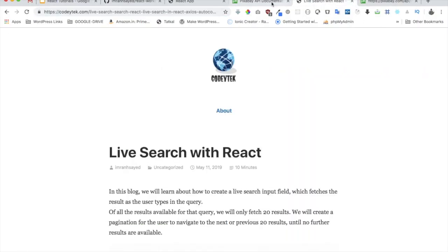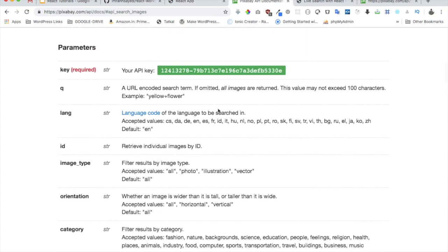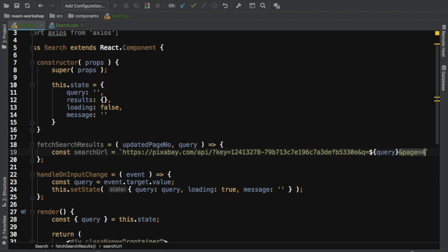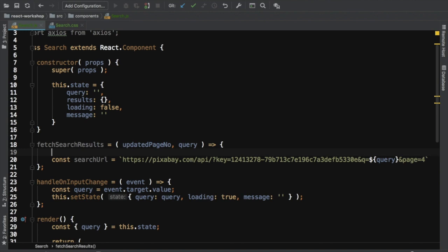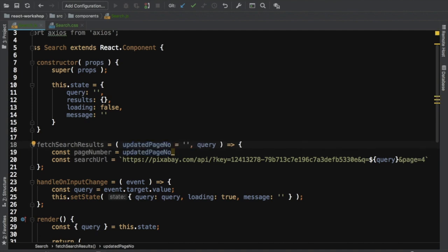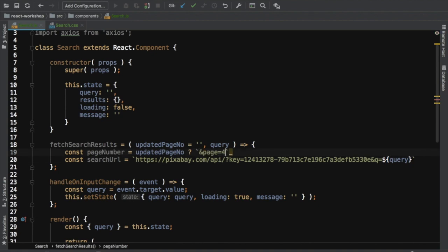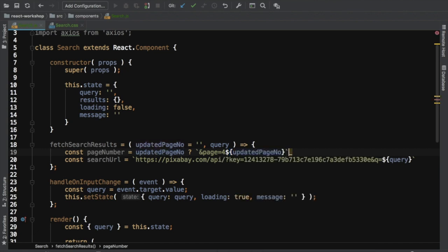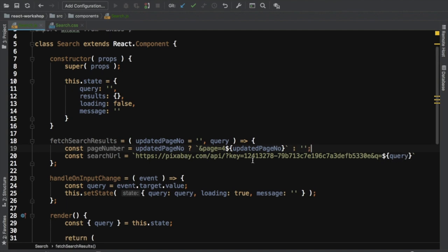For the page number, we create a const pageNumber: if updatedPageNumber has a value, use a template literal to pass it dynamically; otherwise keep it empty. If we don't pass any page number it will just resolve the query without a page number. Now we have our search URL constructed.